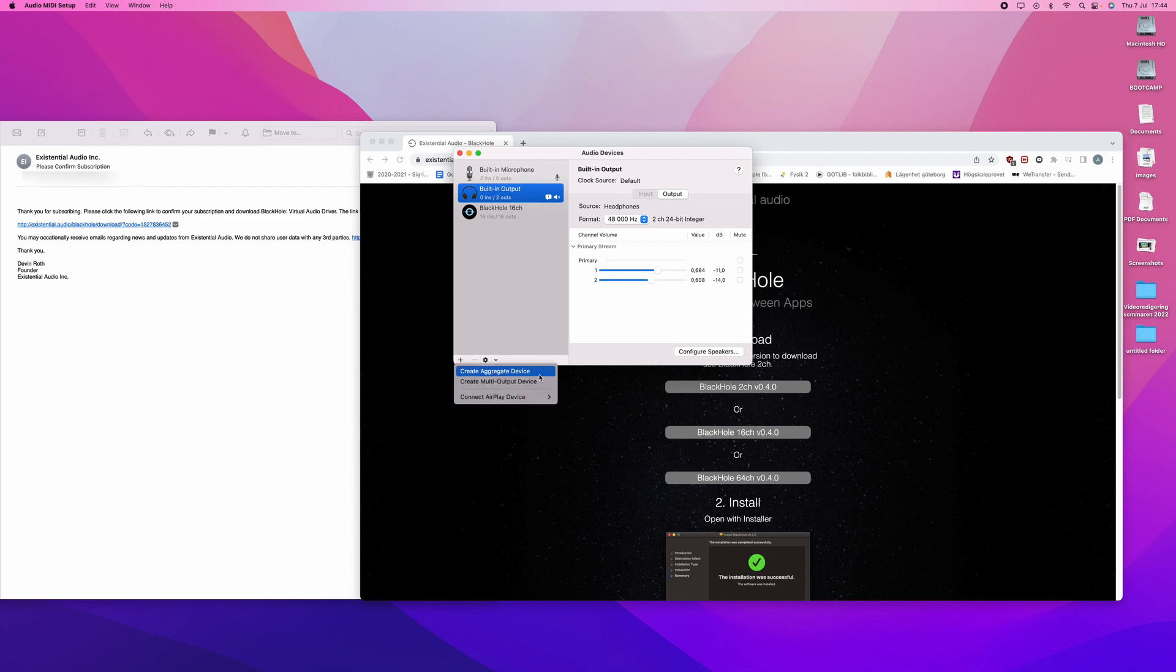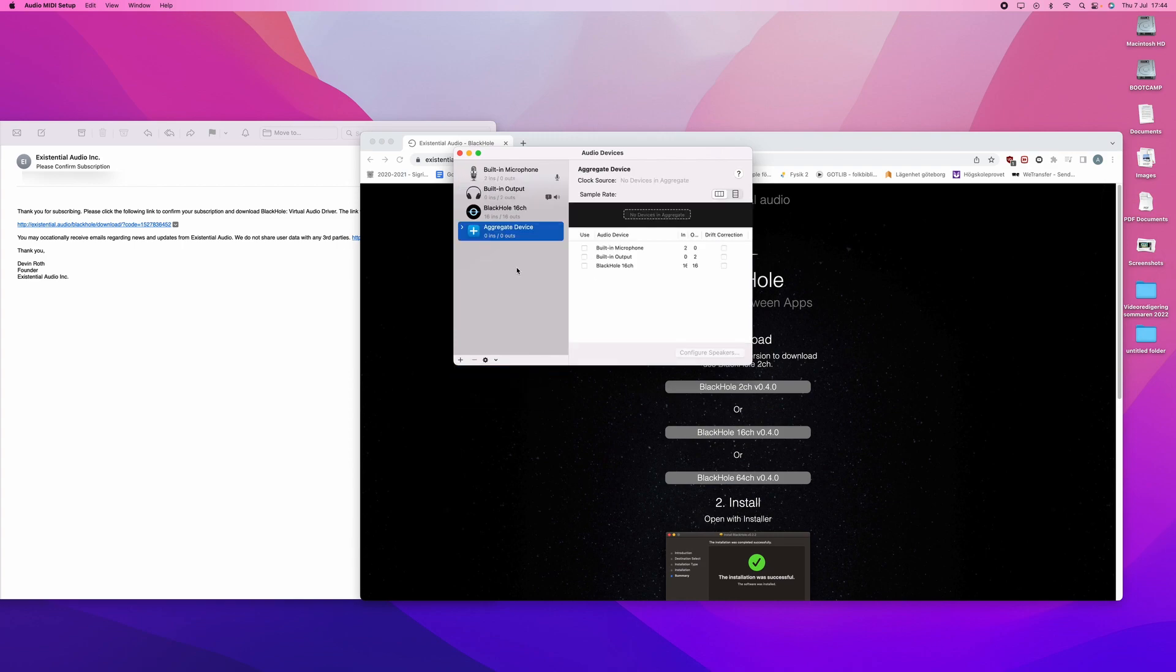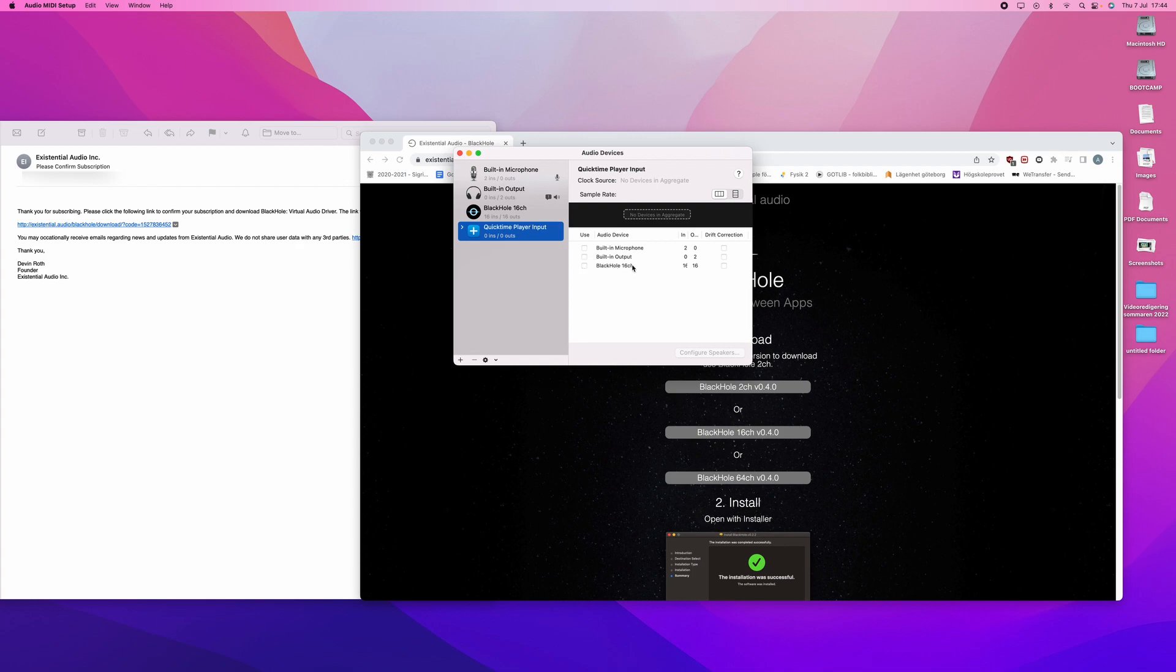You will press the plus sign. Create aggregate device. And you will rename this to QuickTime player input. Then you will choose the Blackhole 16 channel and press that.